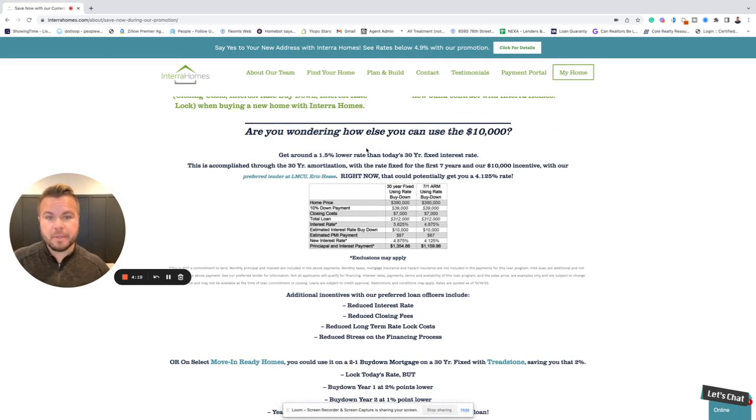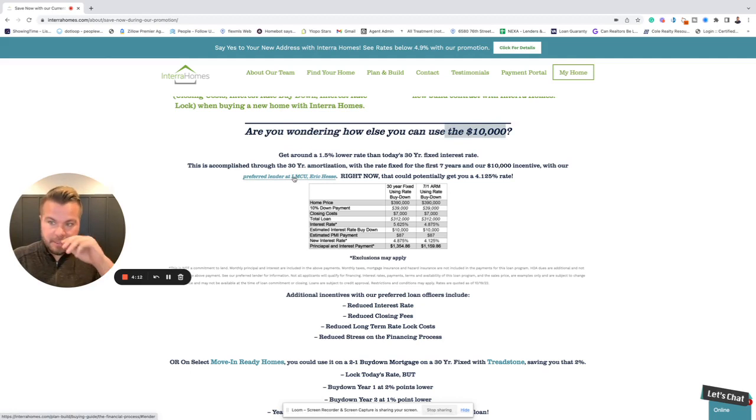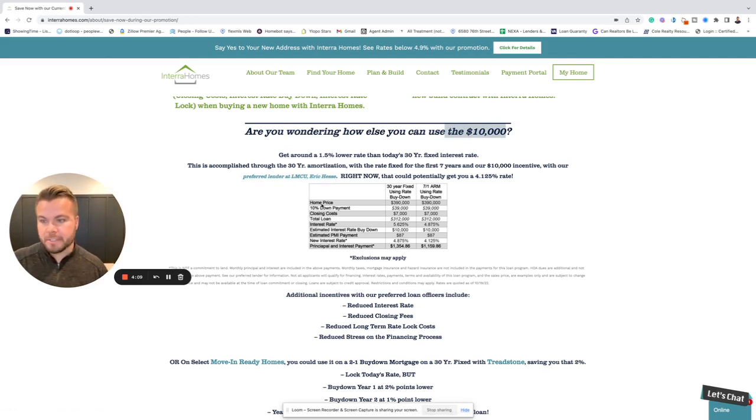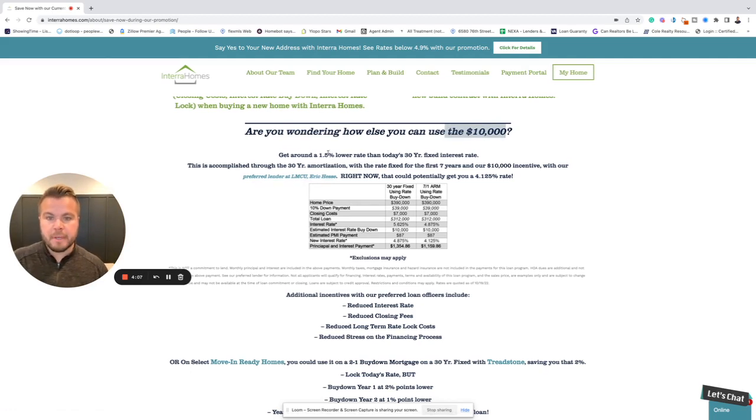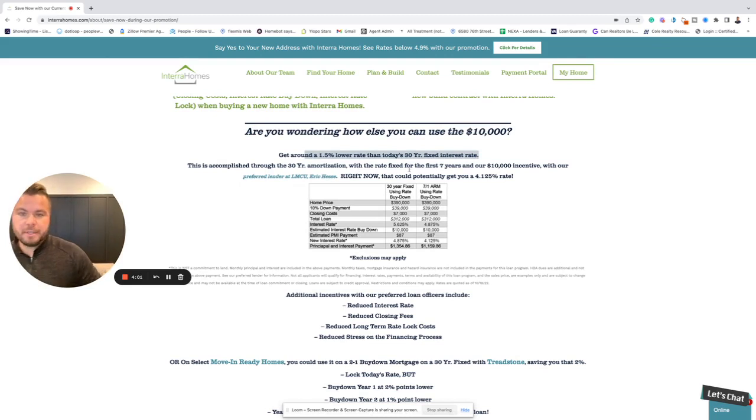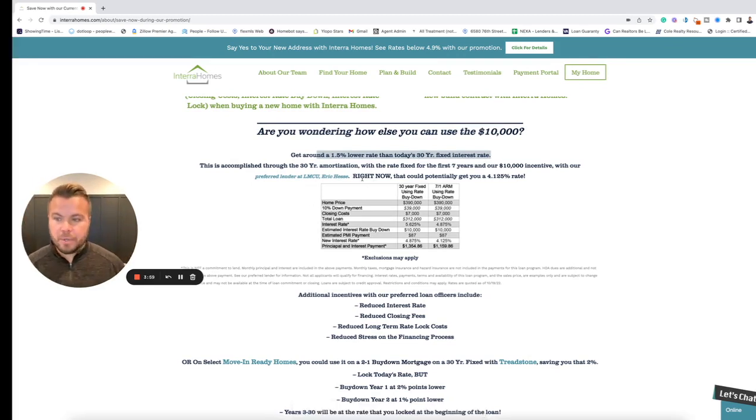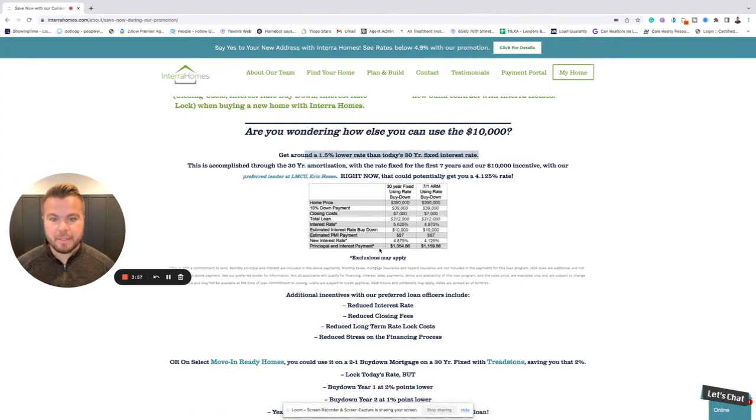You can get closing costs covered, $10,000 towards any updates or things that you want to use around the house or buy for concessions for your closing costs. And then they're offering one and a half percent lower than current interest rates. So that's a huge savings as far as the payment.